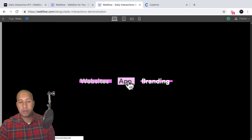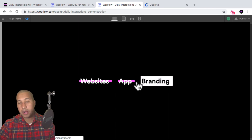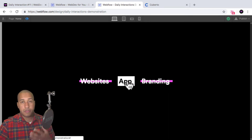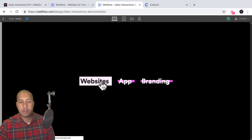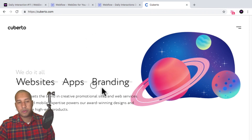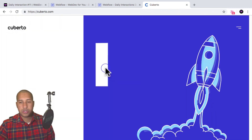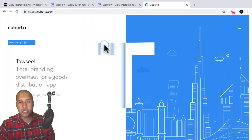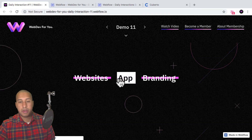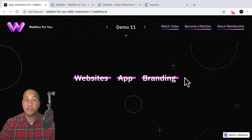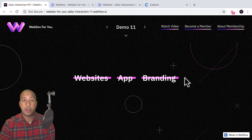That's how we created the menu item animation on hover in Webflow. That's the power of Webflow — by affecting class names and triggering different class names we can apply the same interaction to multiple elements. This was inspired by Cuberto, a really nice website with great animations. That's it for daily interaction number 11. To view more daily interactions and premium content visit webdev4u.com — thanks for watching and I'll see you in the next daily interaction.